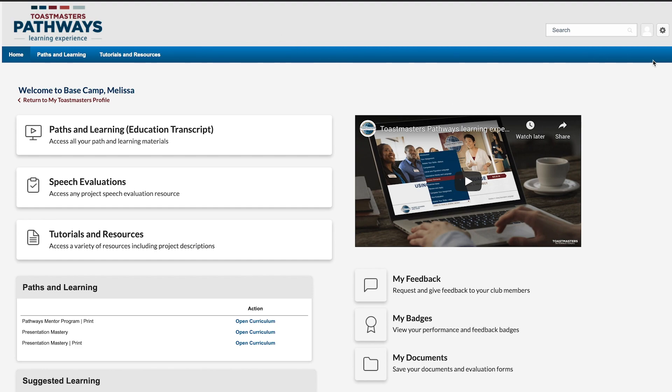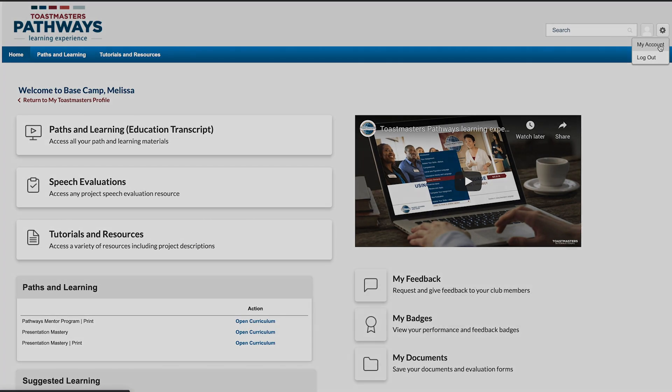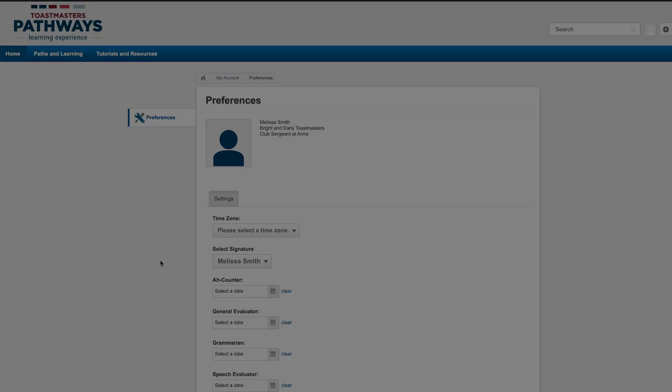First, hover over the gear icon in the upper right corner on Basecamp. Click My Account, and you'll be taken to your Preferences page.